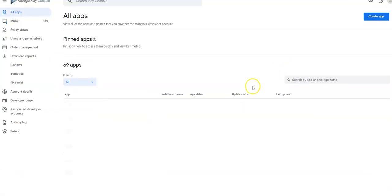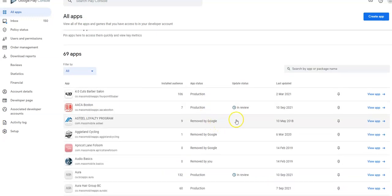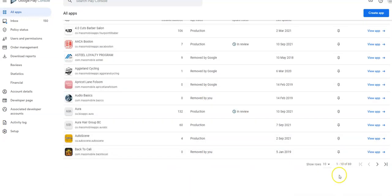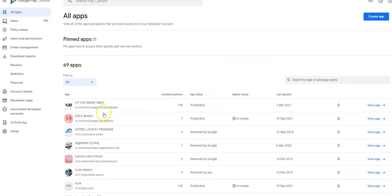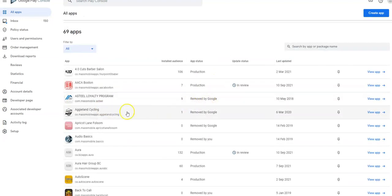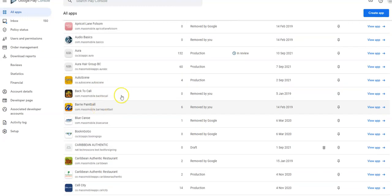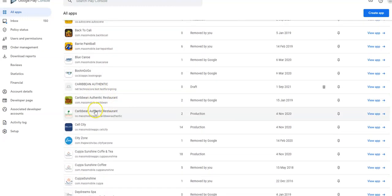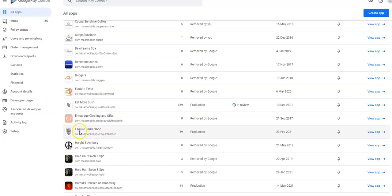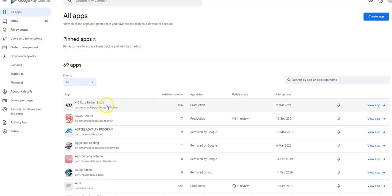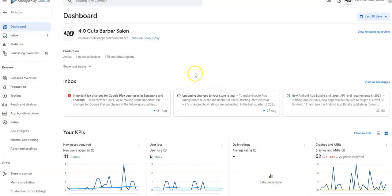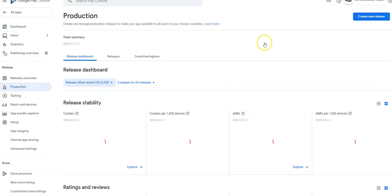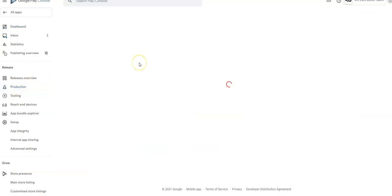Let's do another one here just so you can see the process again. So let's go here. Let's do this one. Come right back to the top here again. We'll go to production. We'll go to create a release.